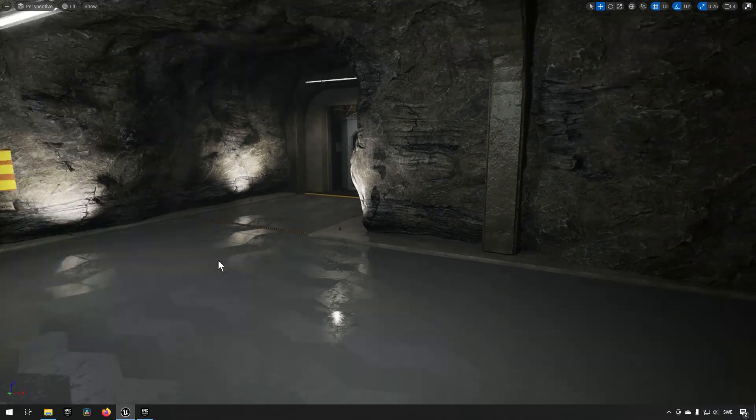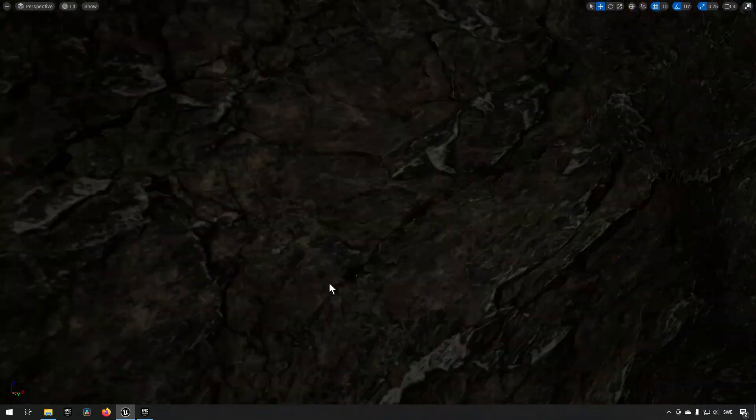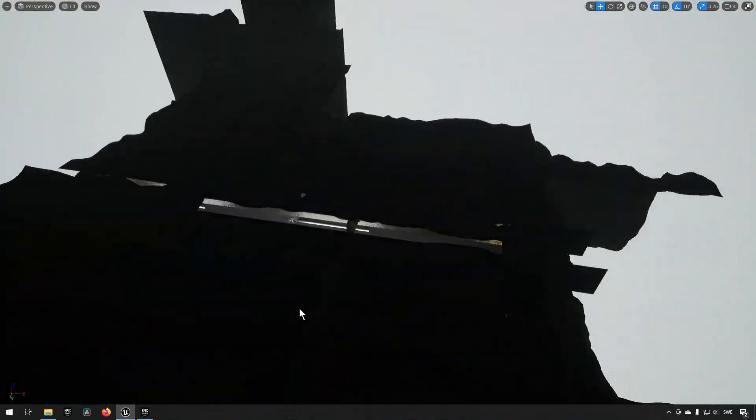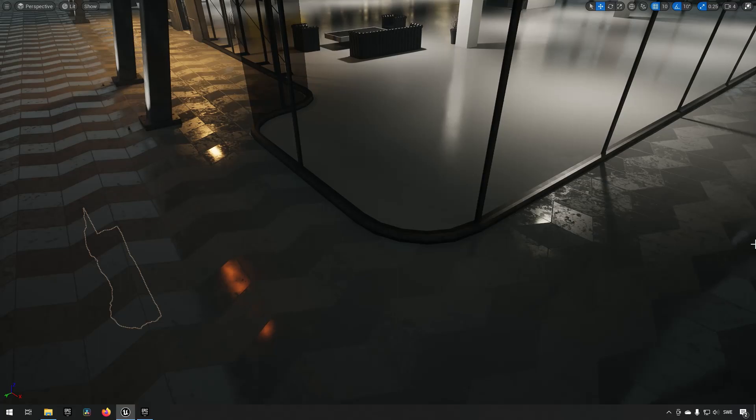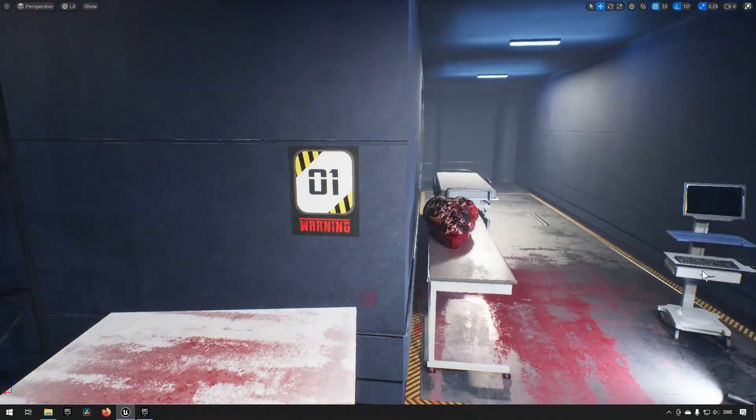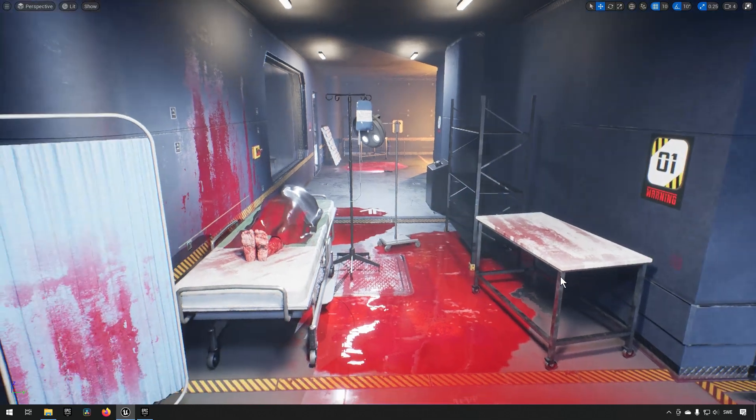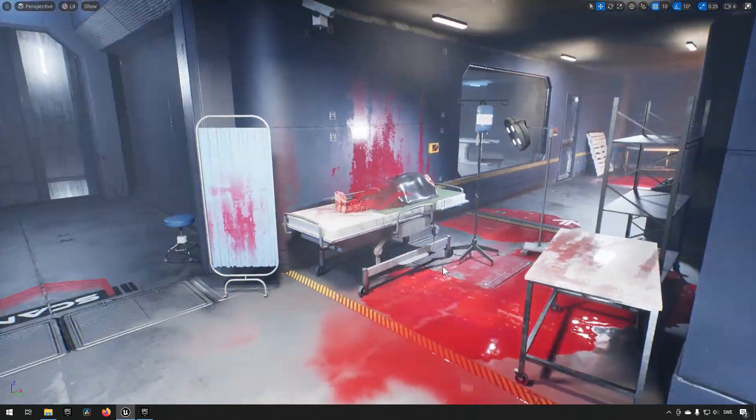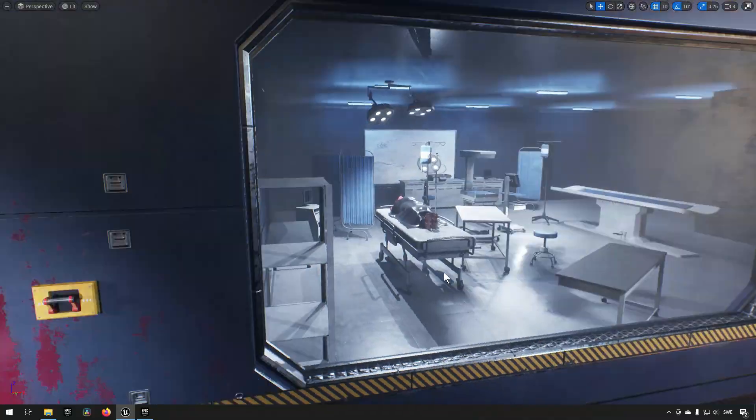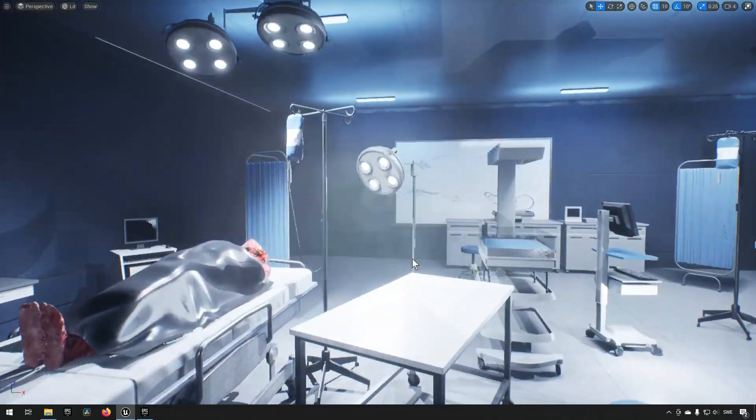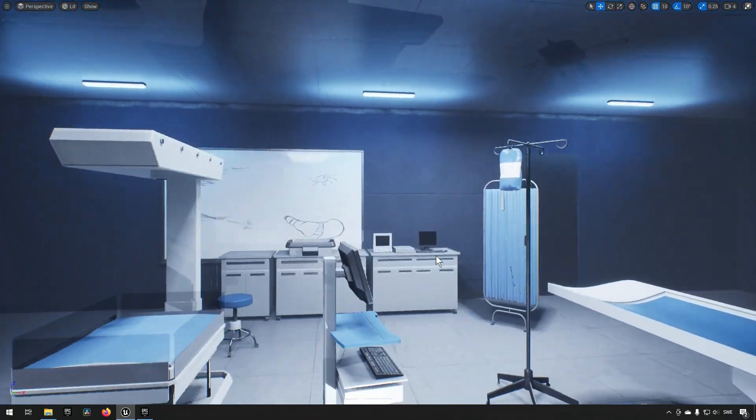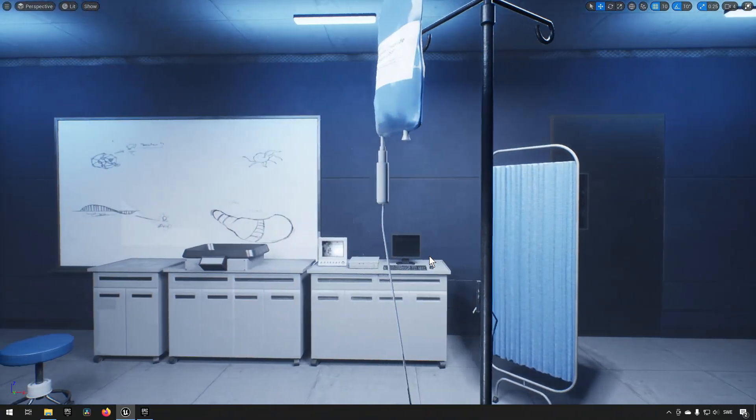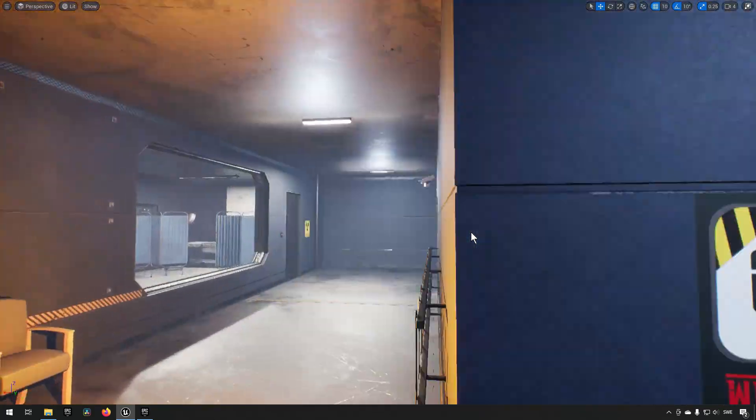But for a zombie invasion gone awry sort of scenario, this is definitely an interesting pack. Next up is the research facility part of this pack, and you can see that equally here something has gone awry.